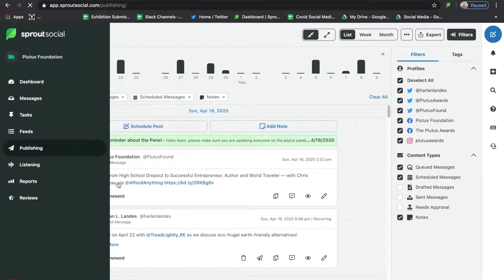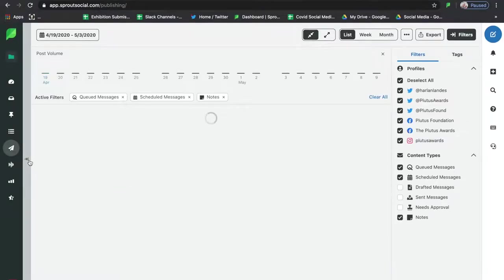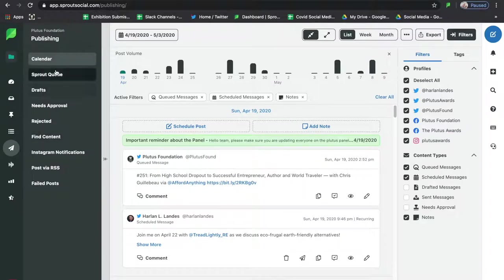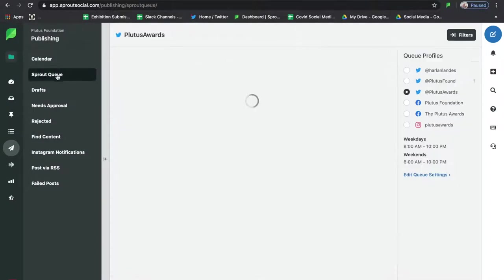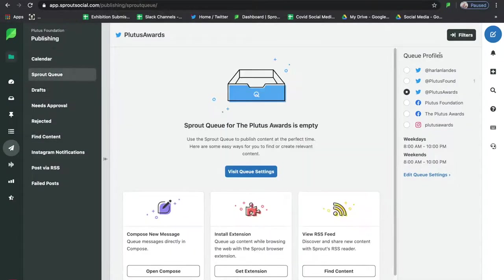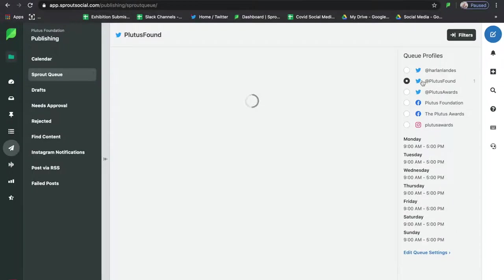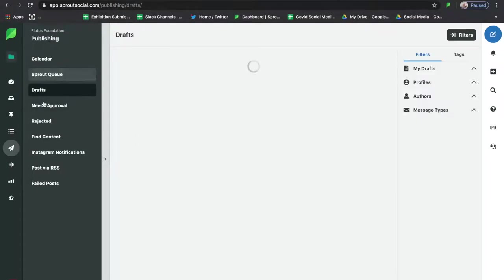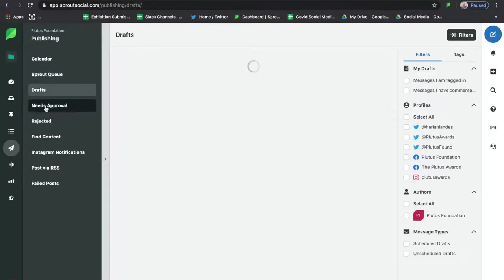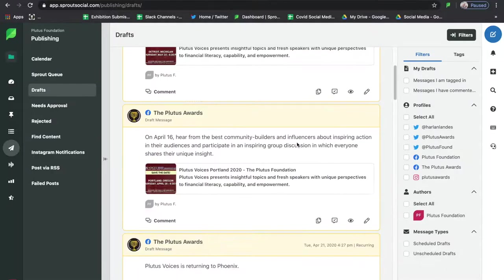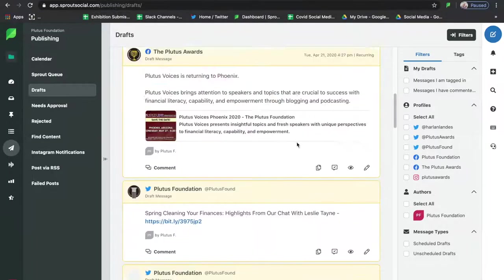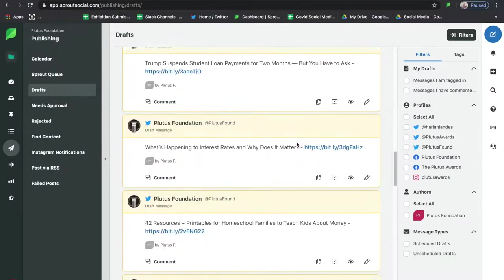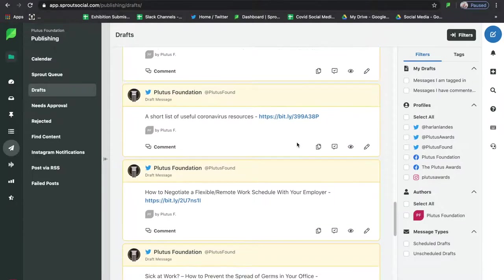You can also hit Compose or go into the Publishing pull-out menu. In the Sprout Queue you can look at profile by profile to see what you have in the queue.